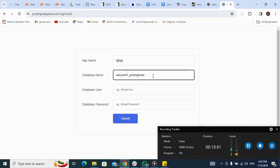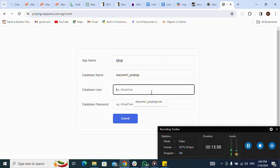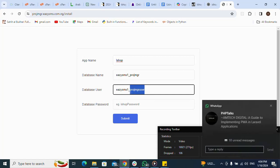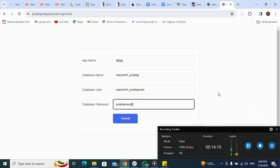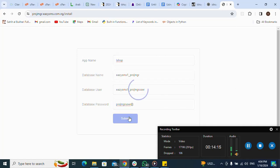For the app name I enter 'iShop'. I go back to my database to get the database name and paste it in. Then I fill in the database username and the database password, and click 'Submit'.